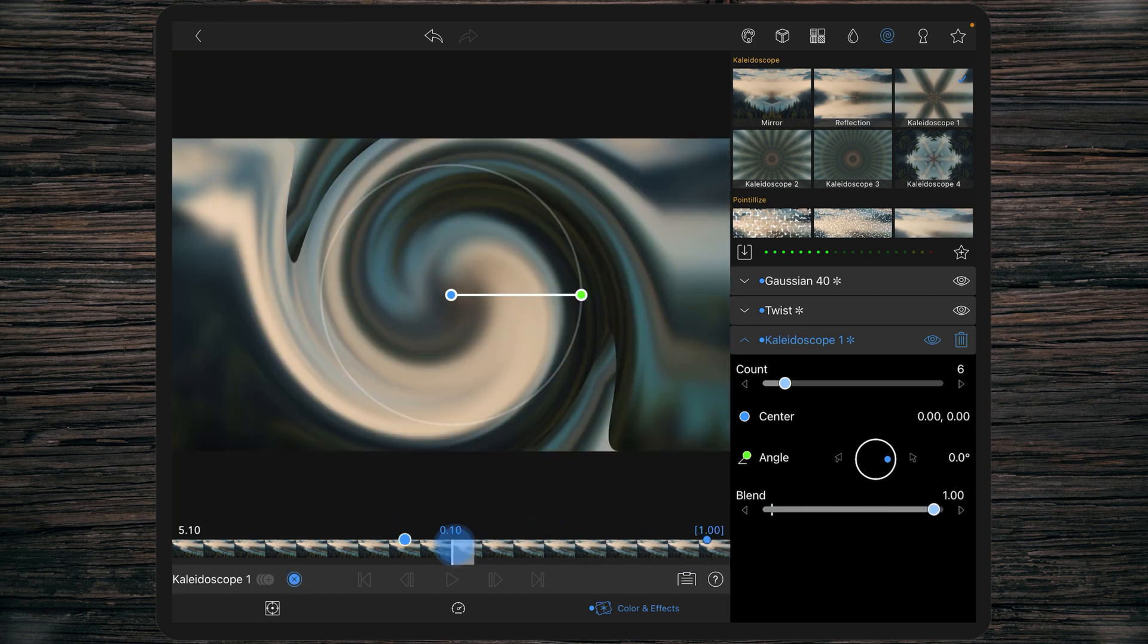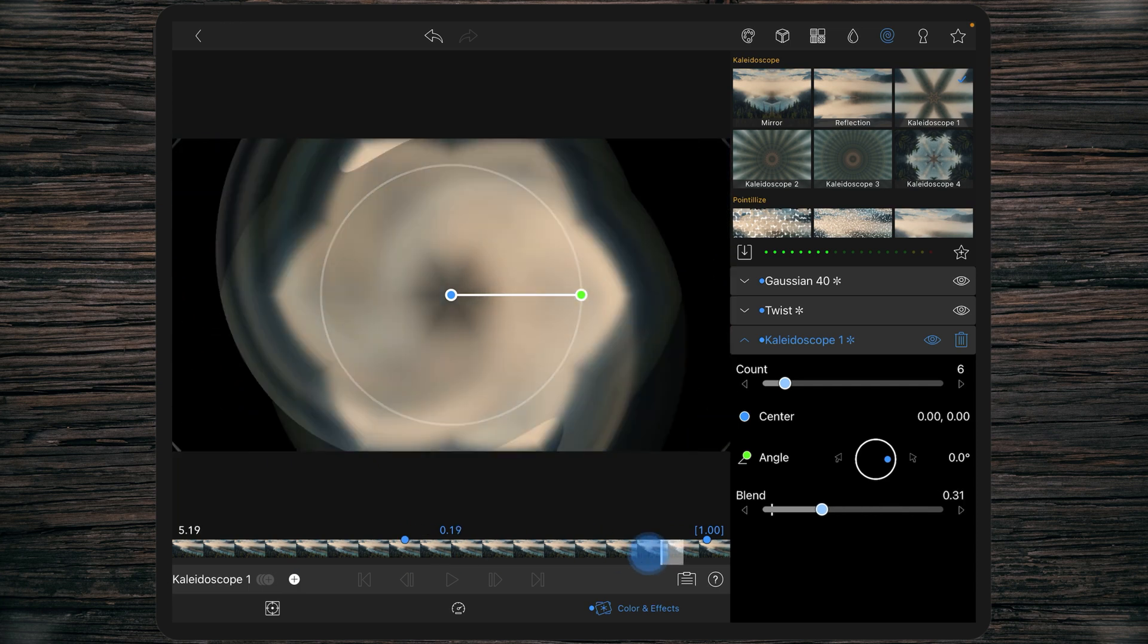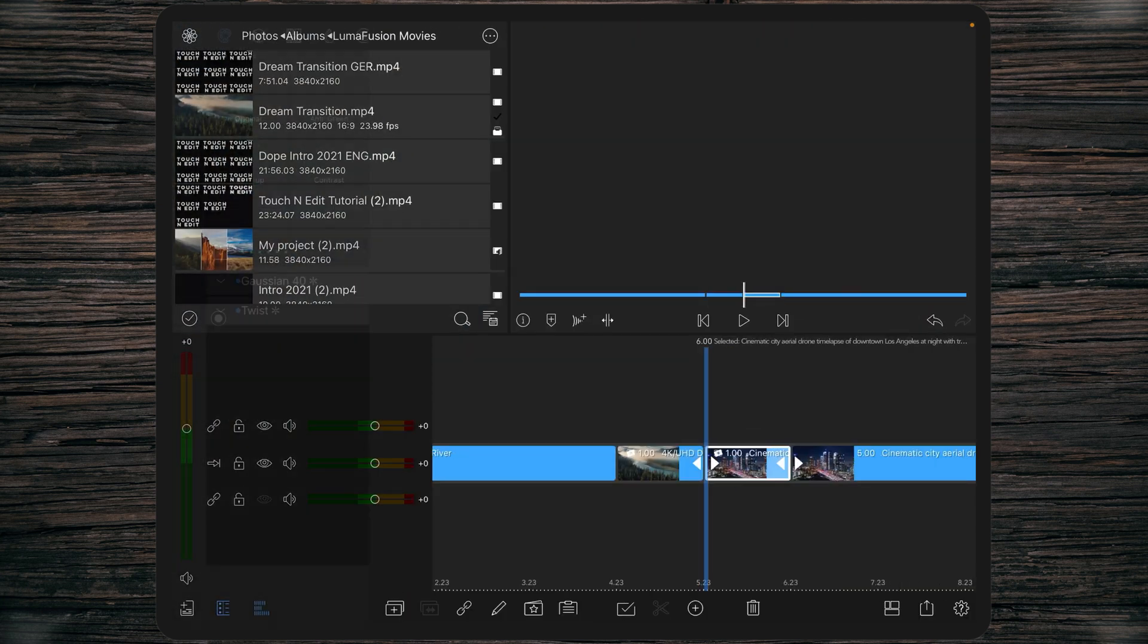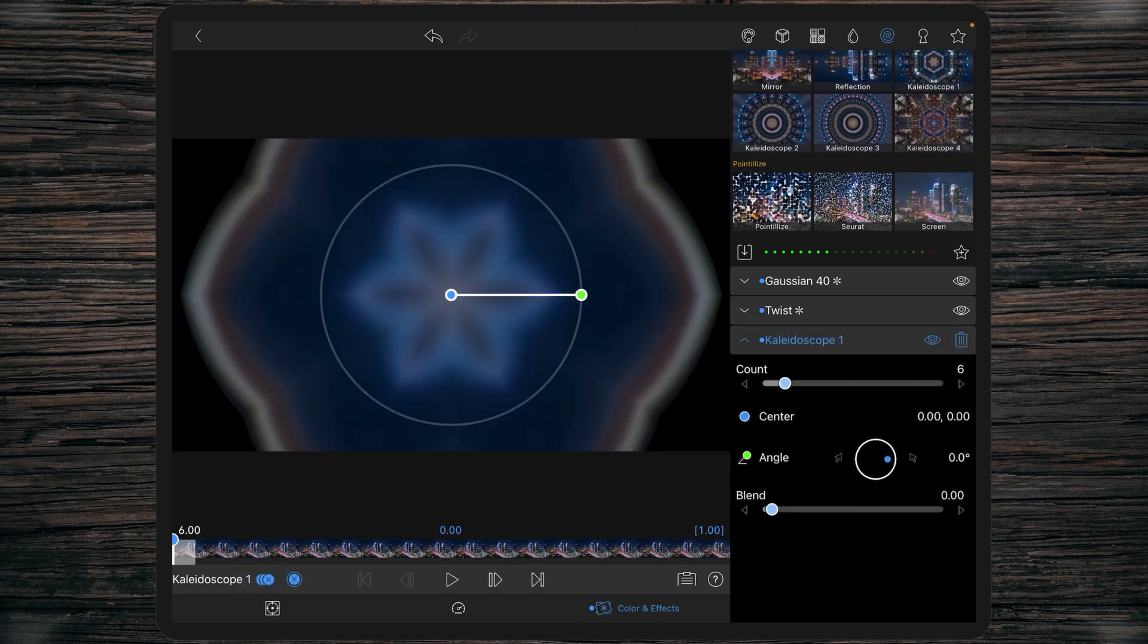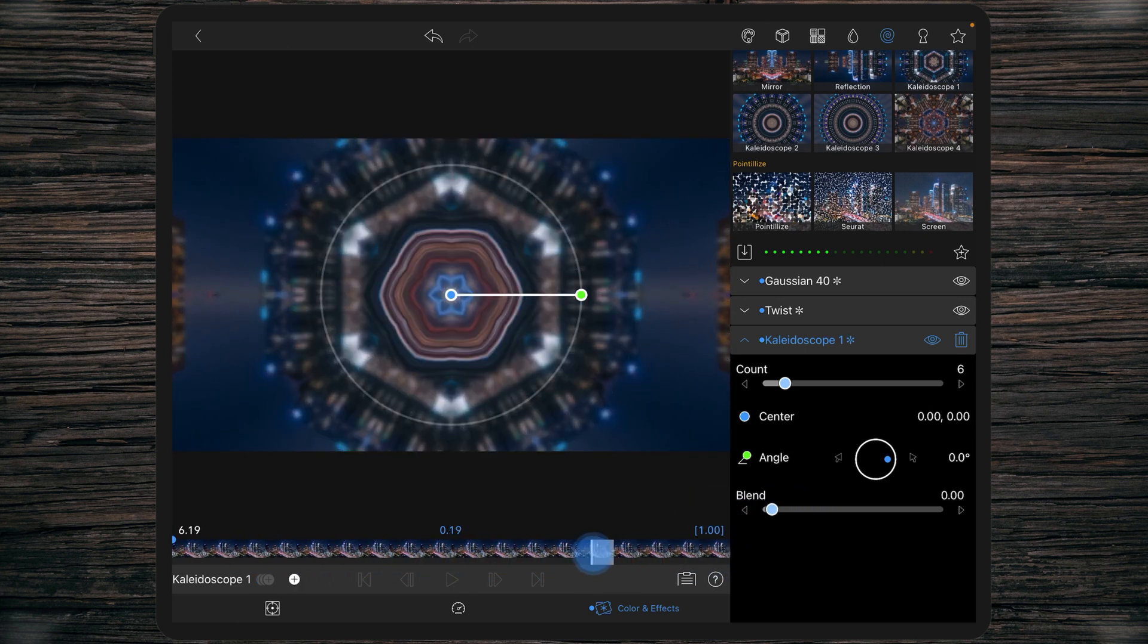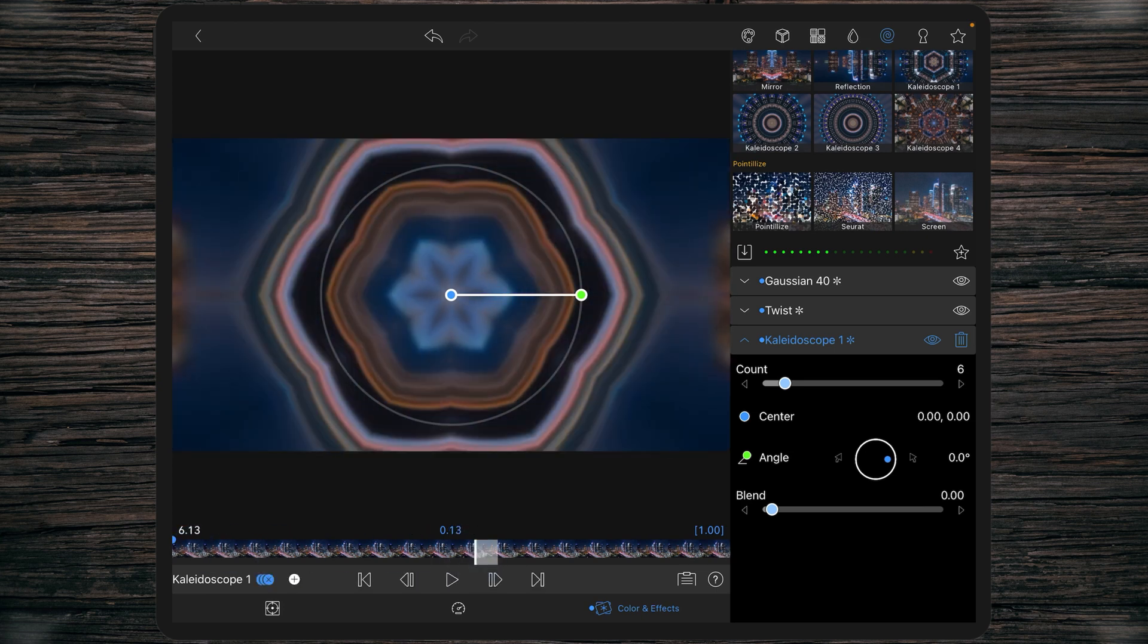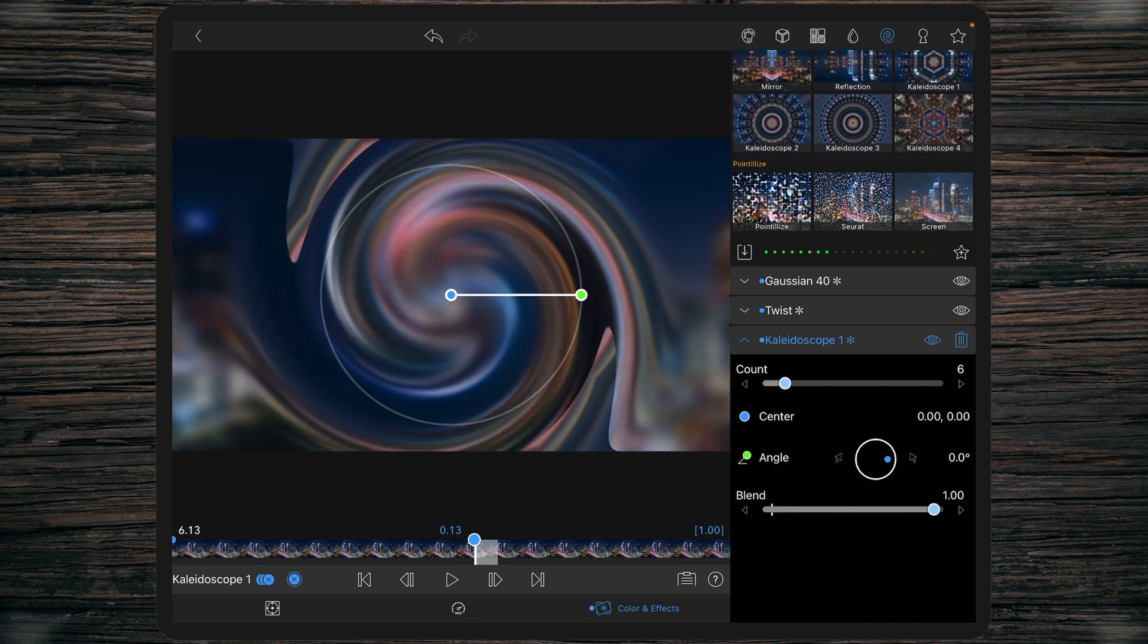So the kaleidoscope is blending in this area. And again like before, the same but the opposite on the second clip. Keyframe at the beginning with a blend of zero, and keyframe at 0.13 frames with a blend of one.